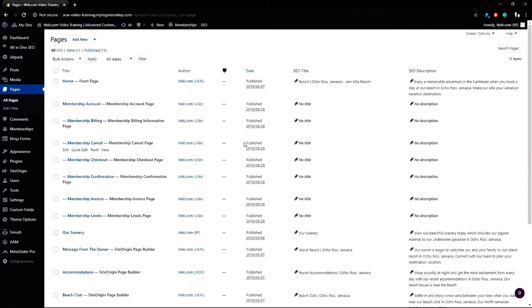To start we'll go to the all pages section and return to the our scenery page where I've already added a gallery.